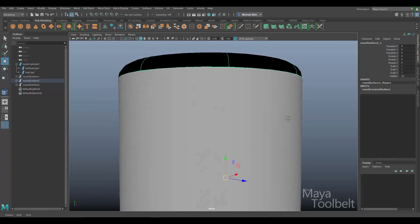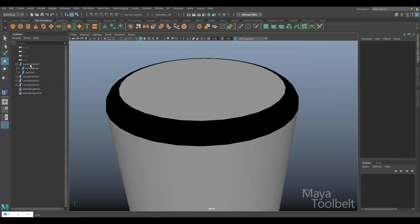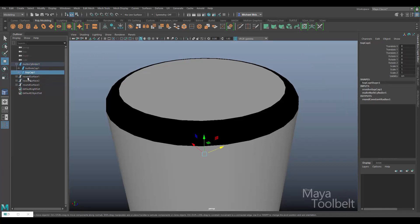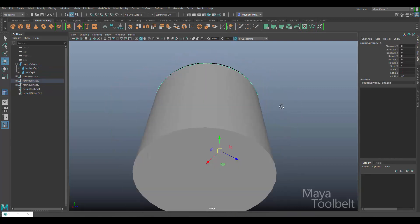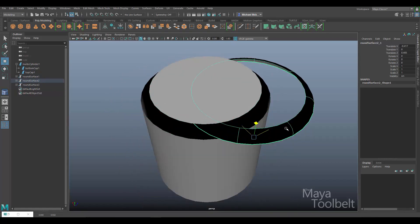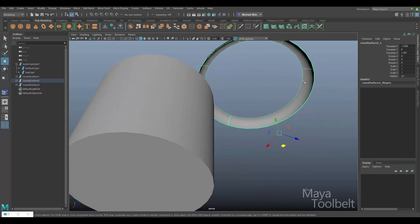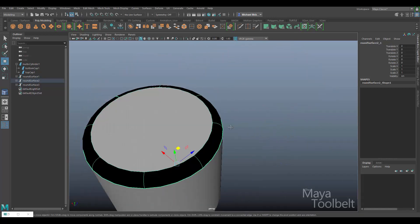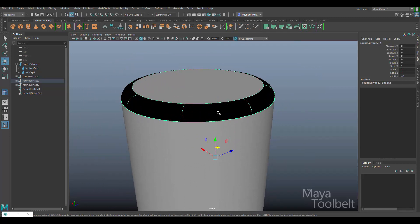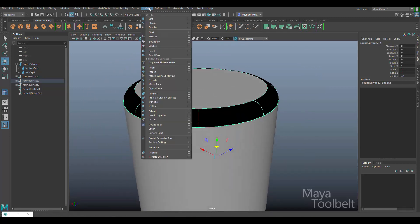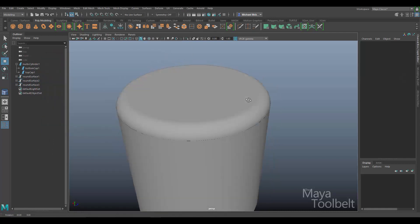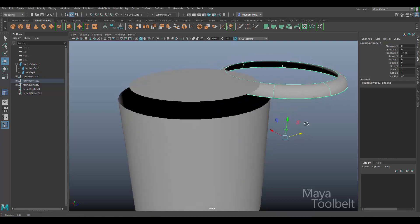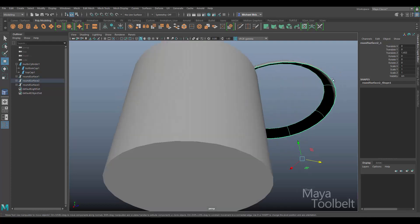Now I have the original cylinder, the cap, and a new rounded shape created between them. Looking at the Outliner, I can see my NURBS cylinder with its two caps, plus three new objects: Round Surface 1, Round Surface 2, and Round Surface 3. One of these surfaces appears black because the normals are reversed. To fix it, go to Surfaces > Reverse Direction, reset settings, and click Reverse. Now it's the correct gray shading.